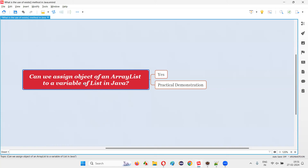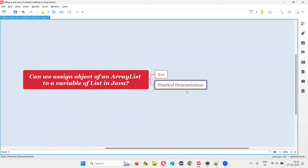So when you assign the object of a child class to a variable declared with the parent interface, that will obviously be possible in Java. Hence, this is also possible in Java where you can create an object for the ArrayList child class and assign it to the variable declared with the List parent interface. So let me practically demonstrate how that is possible.